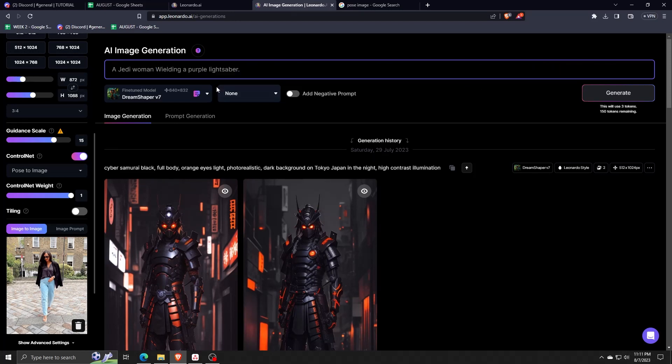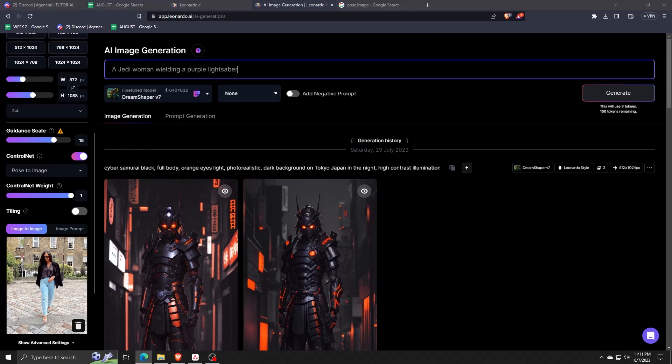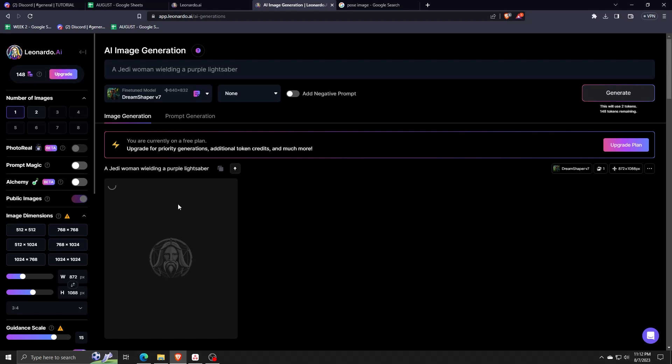Now, after generation, you'll notice that the generated image pretty much has an uncanny resemblance to the pose which we uploaded.